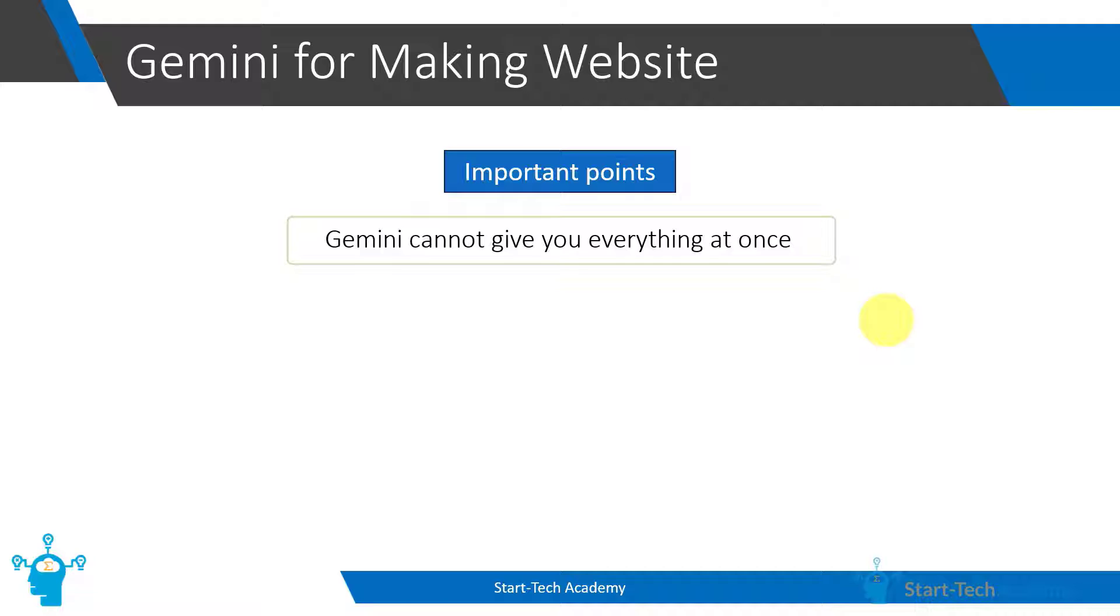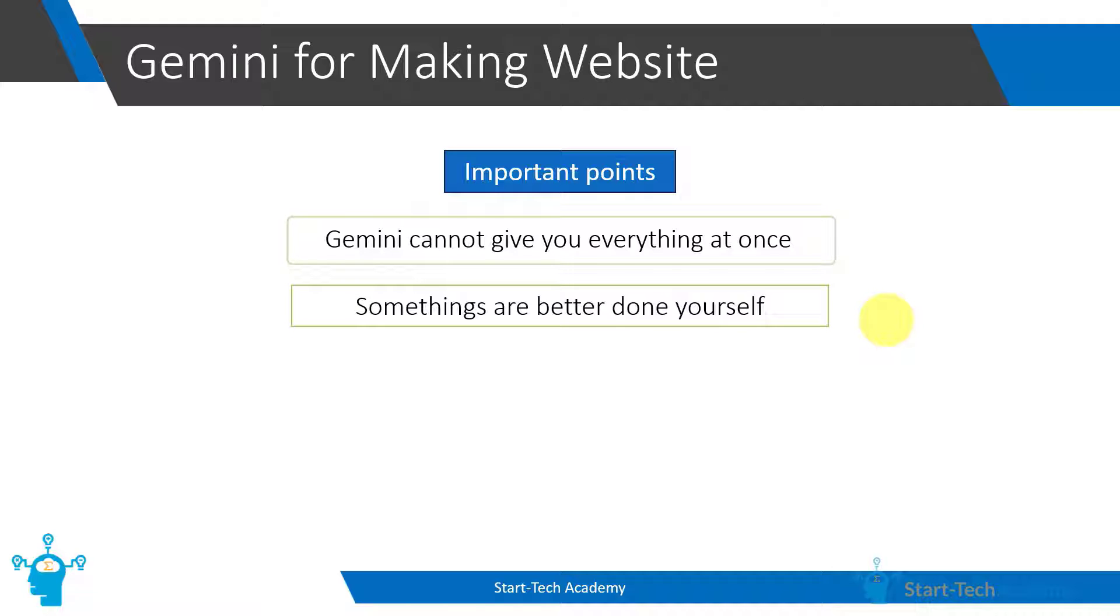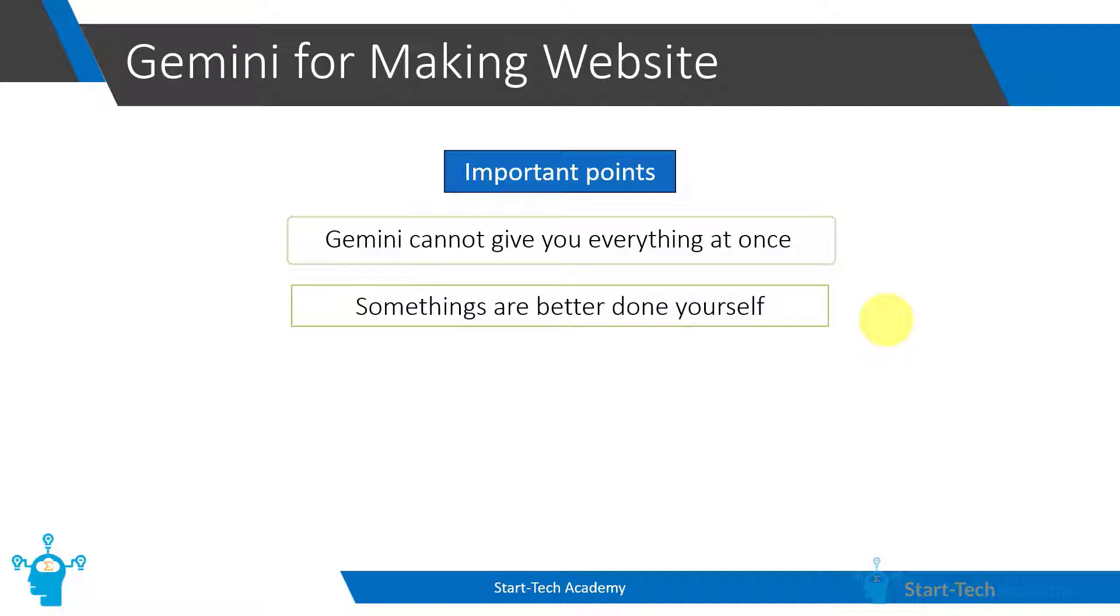Secondly, there are some things where Google Bard is not much of use. For example, in case of site navigation, say we want to open a particular page when a particular menu item is clicked. All such destination addresses are to be set by only us. Similarly, if you want to put any image at some particular place in your website, Google Bard cannot generate that image or fetch it for you. It will save you more time if you do such things yourself.